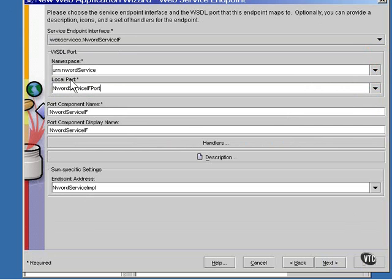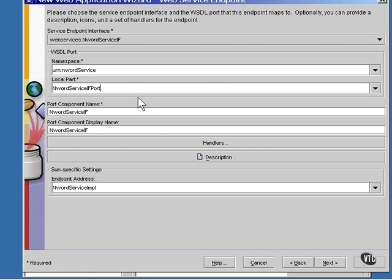The WSDL namespace and the local part identify the web service port in the WSDL file. Entering it here associates these names with the interface that was entered above.